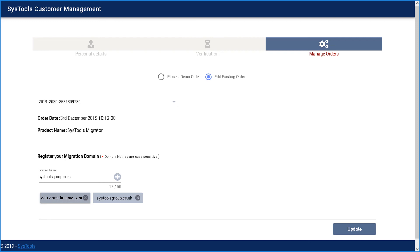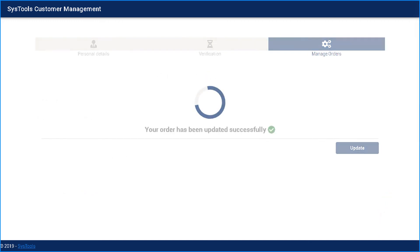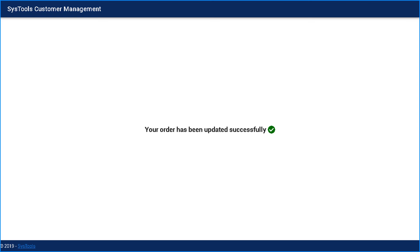Then hit update button below. Now you can see the order has been updated successfully. Here in this video, you saw how to activate SysTools Migrator and edit existing details.